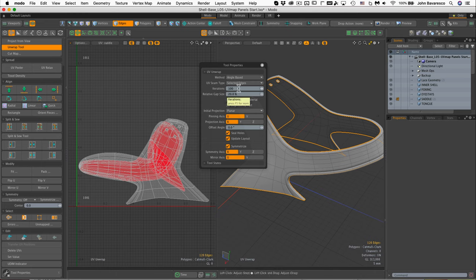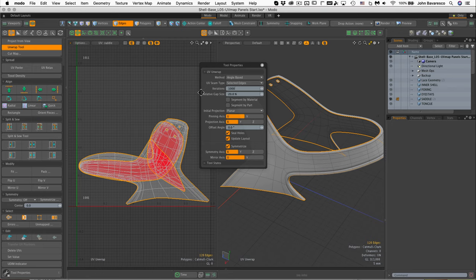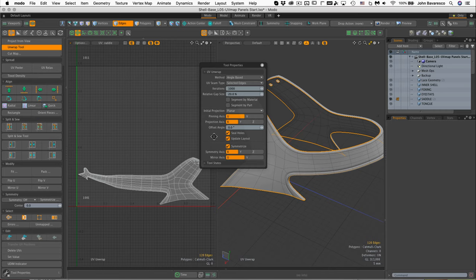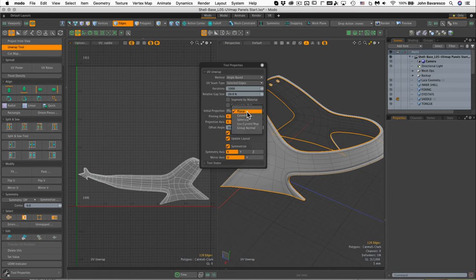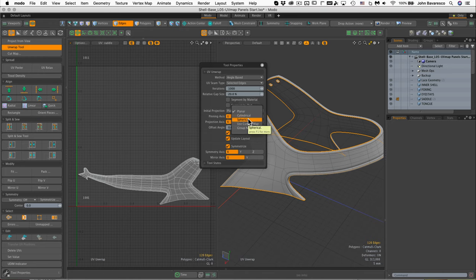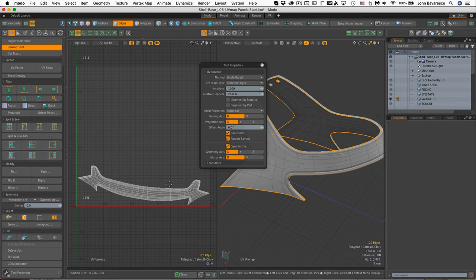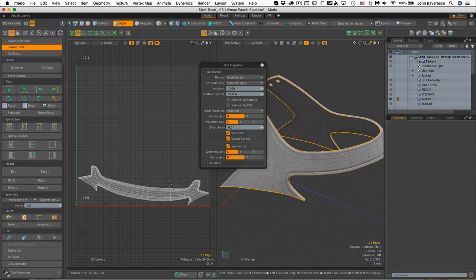I'm going to set my iterations to about a thousand and hit return. You can see that immediately helps to unwrap that a little bit better. Now the other thing I'm going to do is instead of initial projection as planar, I'm going to set that to spherical. As you can see right there, it actually makes a nicer unwrap. That's projecting the shape of the saddle onto a virtual sphere that's surrounding it, which really helps for this particular type of shape.